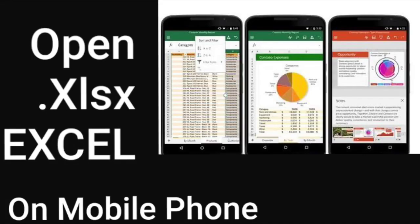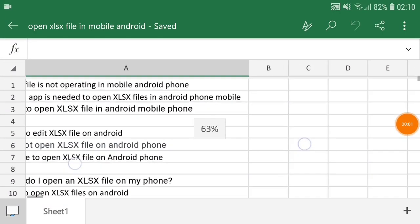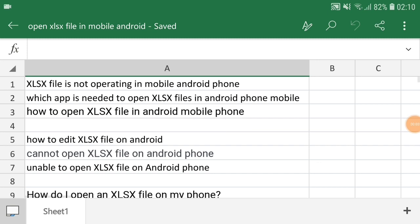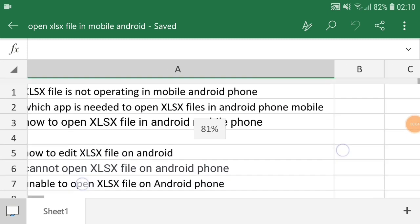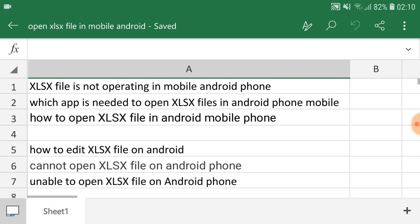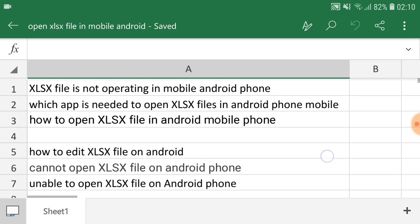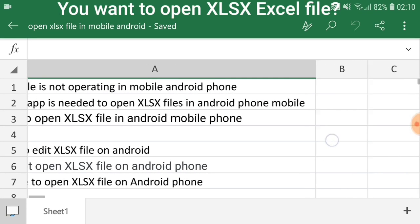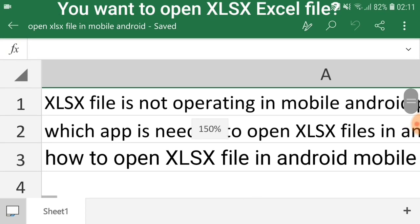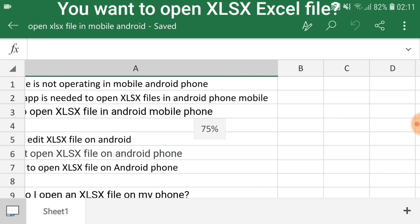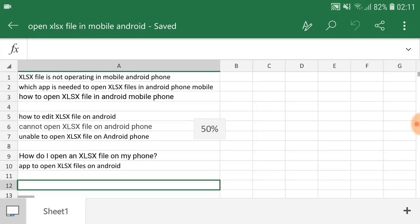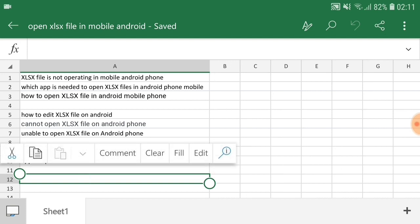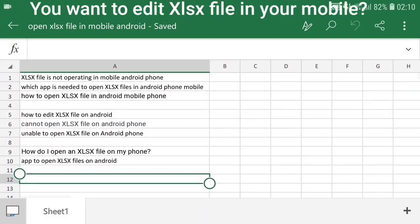How to open XLSX file in Android mobile phone. This is an XLSX Excel file which is open in here. Is your XLSX file not operating in mobile phone and you want to know which app is needed to open XLSX file in Android mobile phone, and how to edit XLSX file on Android?